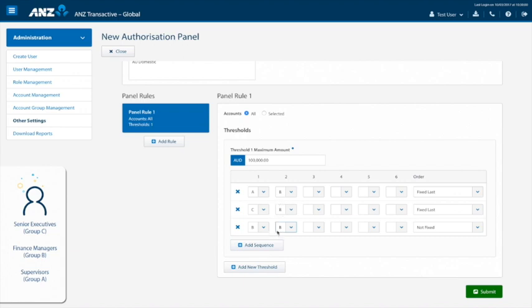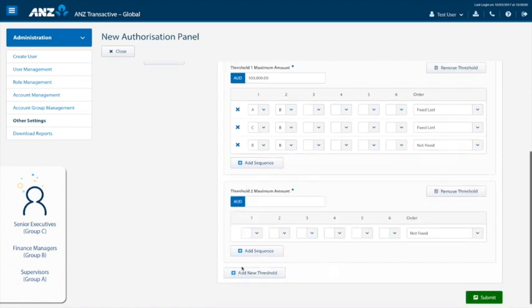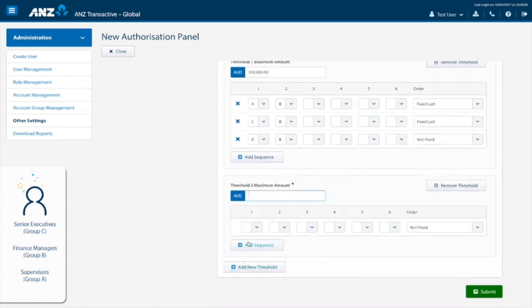Click on add new threshold. In this example, we will set a threshold of $1 million in order to have an upper limit. Please note, however, that you can have as many thresholds as you wish. It is also important to note that within your own organisation, we encourage you to set an appropriate upper threshold that aligns with your company usage.